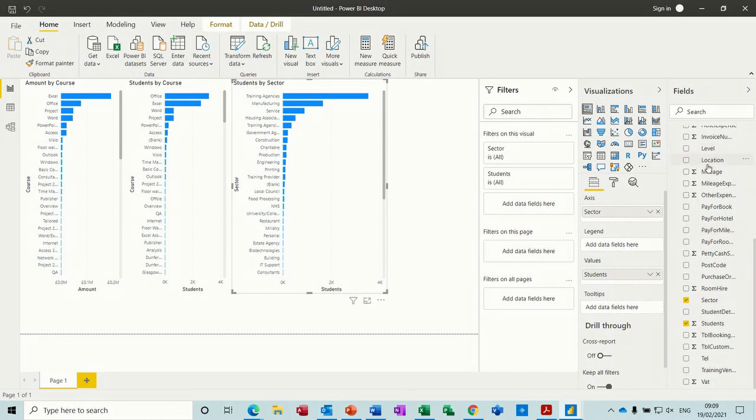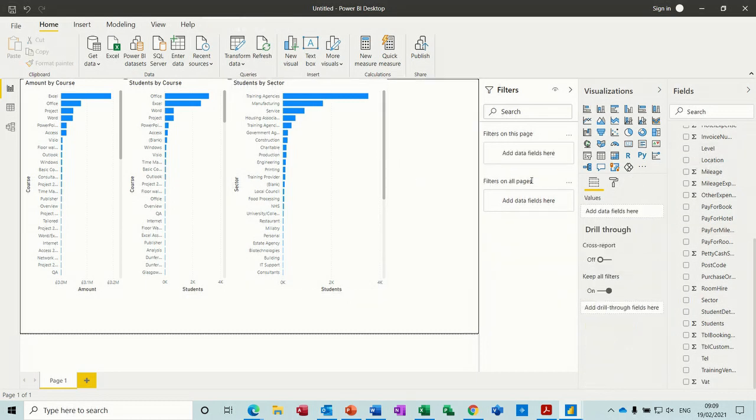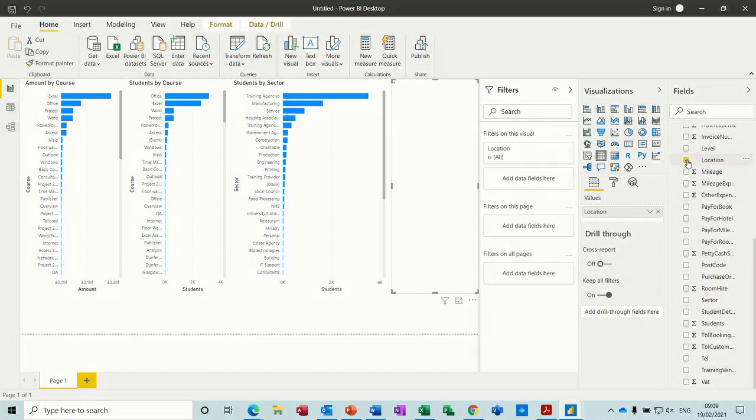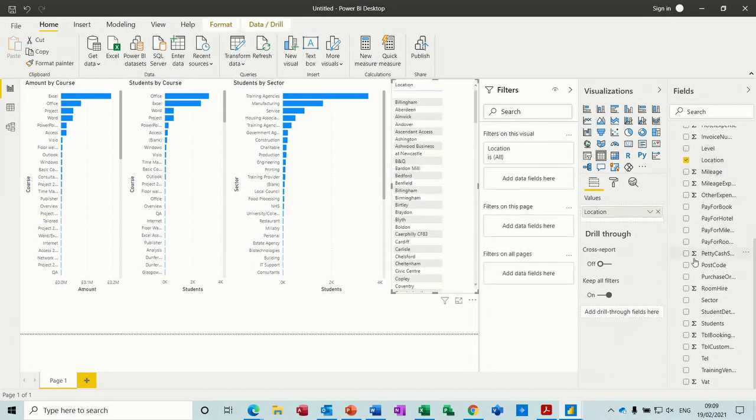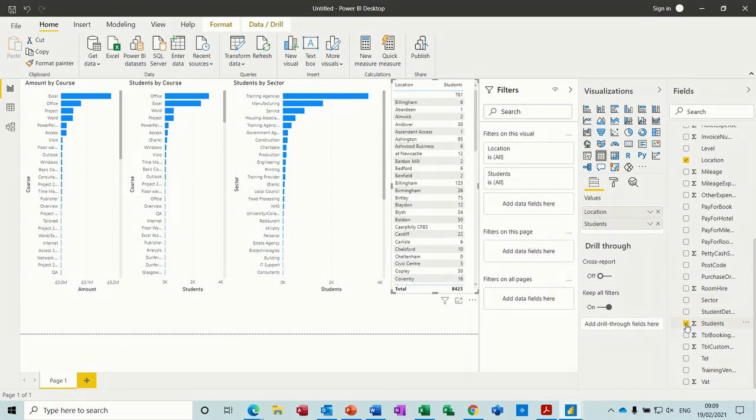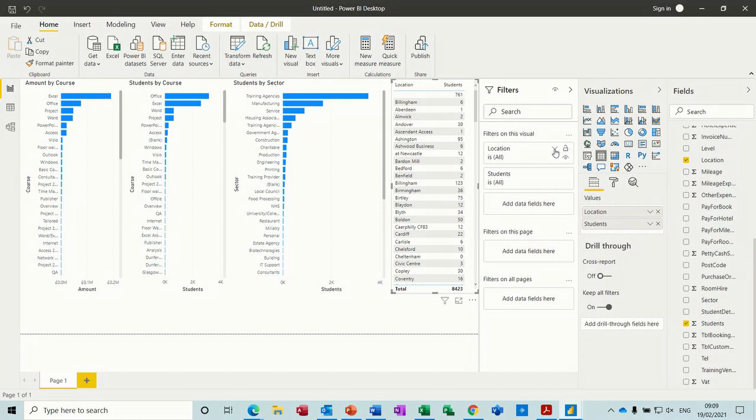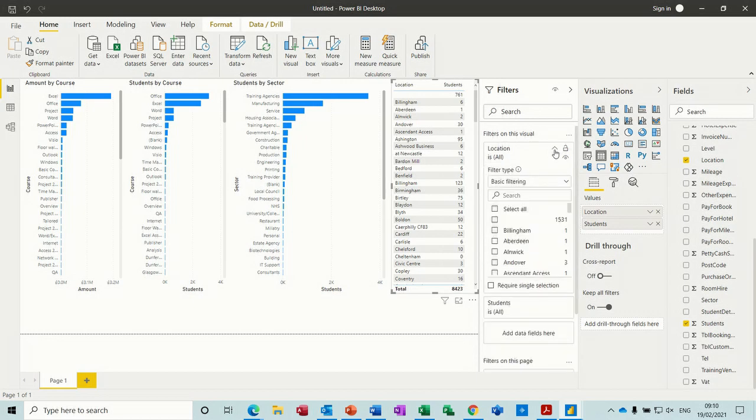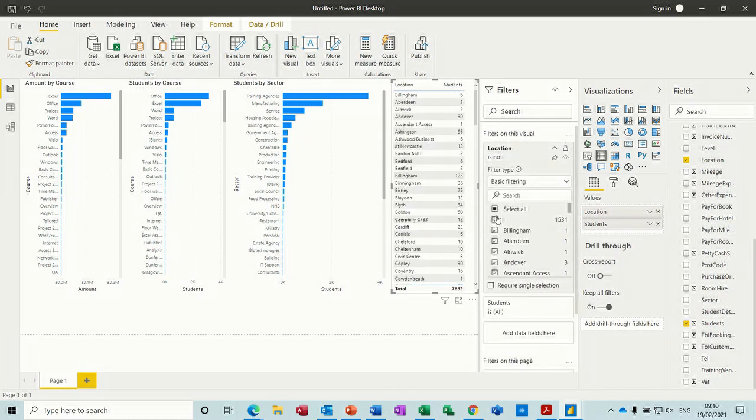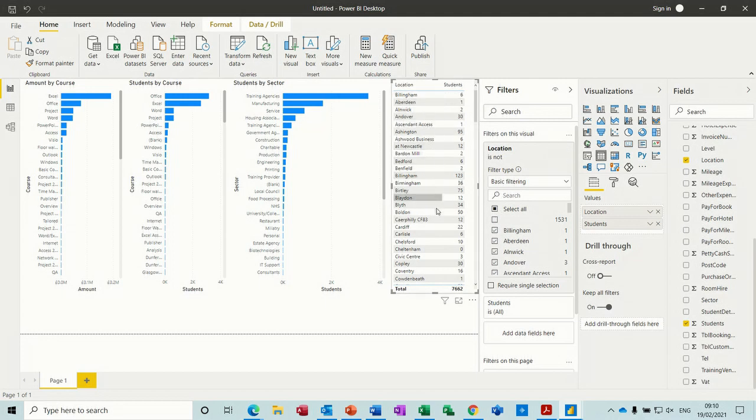That's a location. If I just have a look at location, what that's going to look like. I'll go location by students. Again, you've got a blank at the top which is quite high. So location, select all, don't want that option. There you go, different locations.